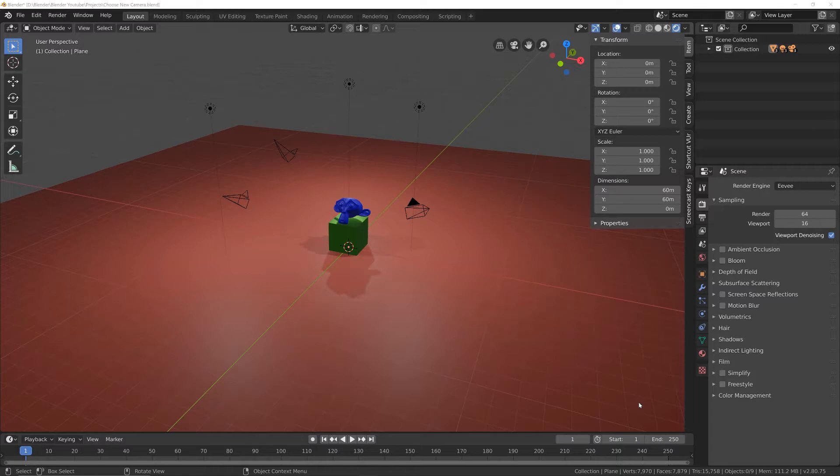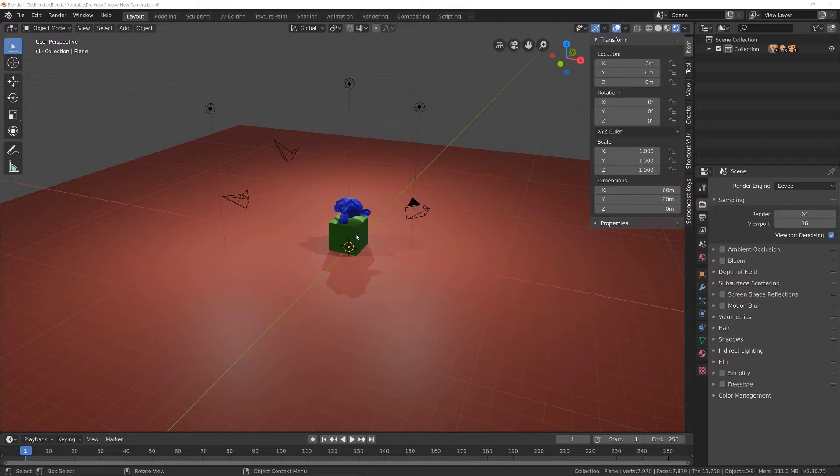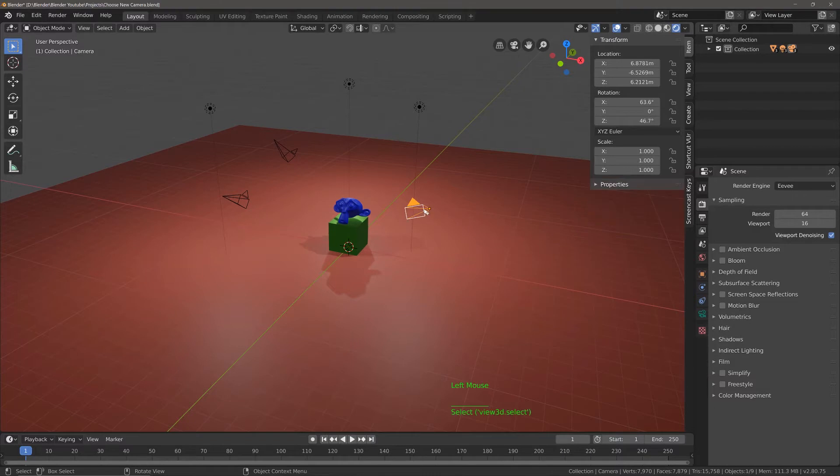So here I've got three separate cameras, and I'm going to make a render of this scene, very simple scene, and I want to render three images, one from each camera. The first one is easy enough, so this one is our active camera.